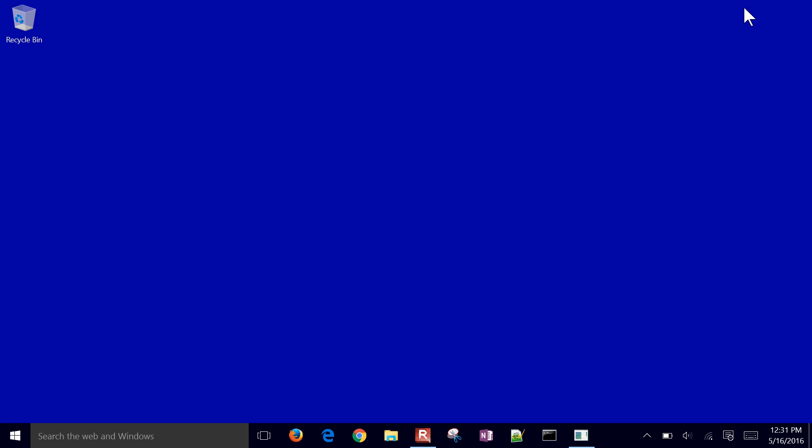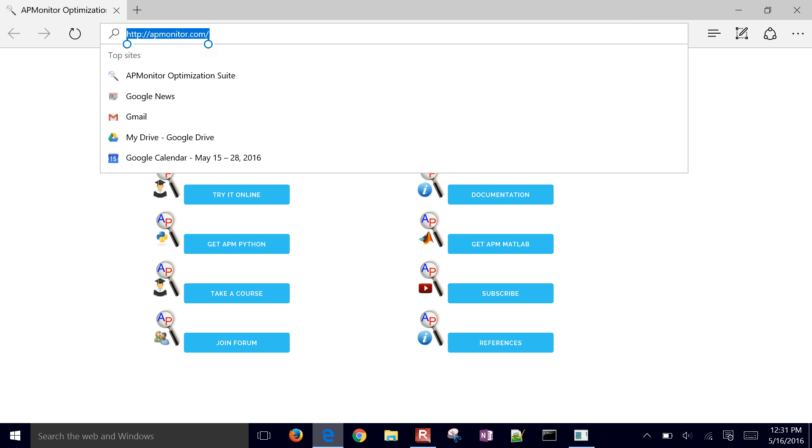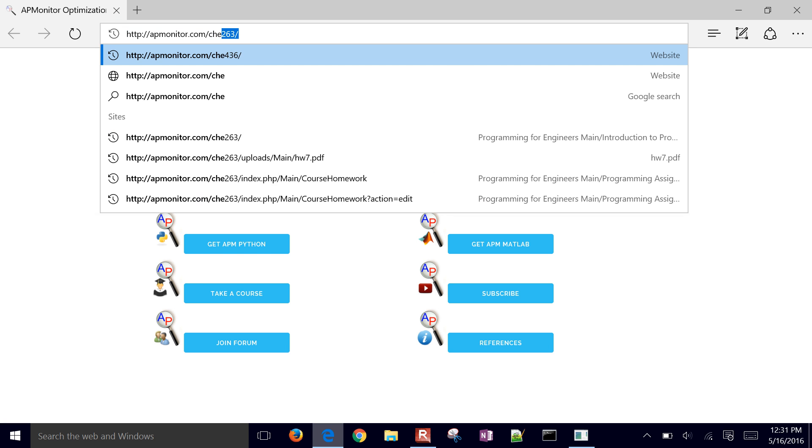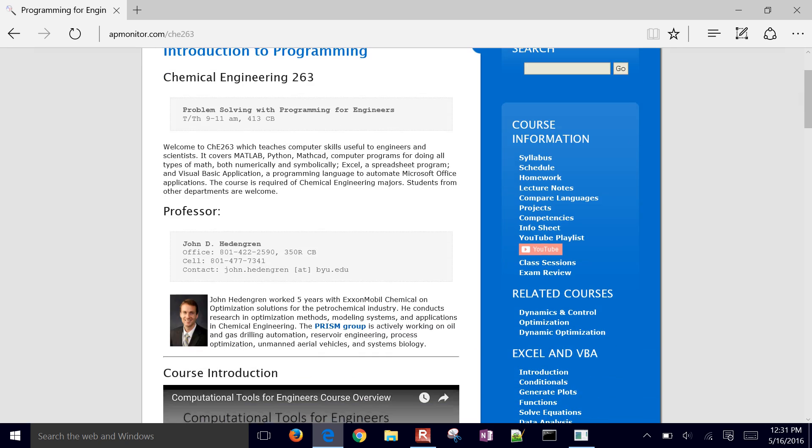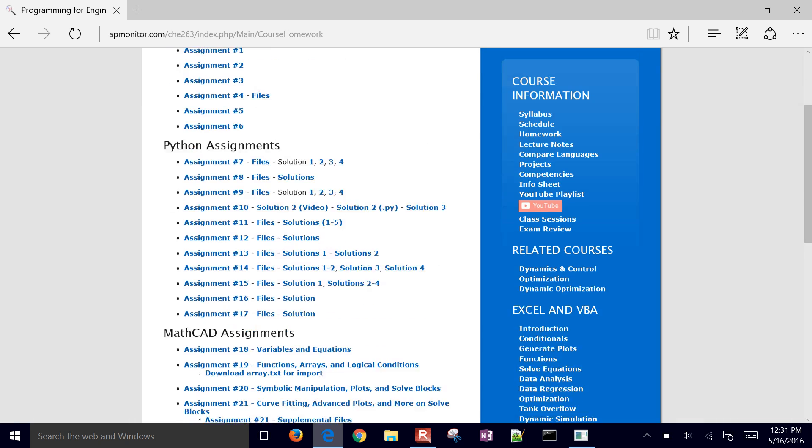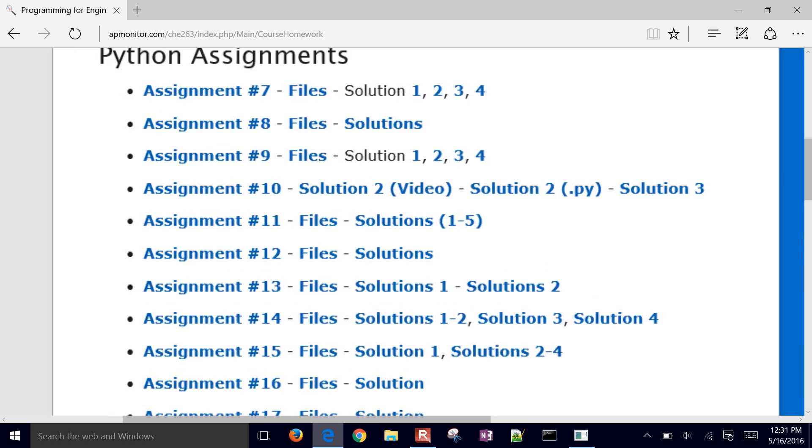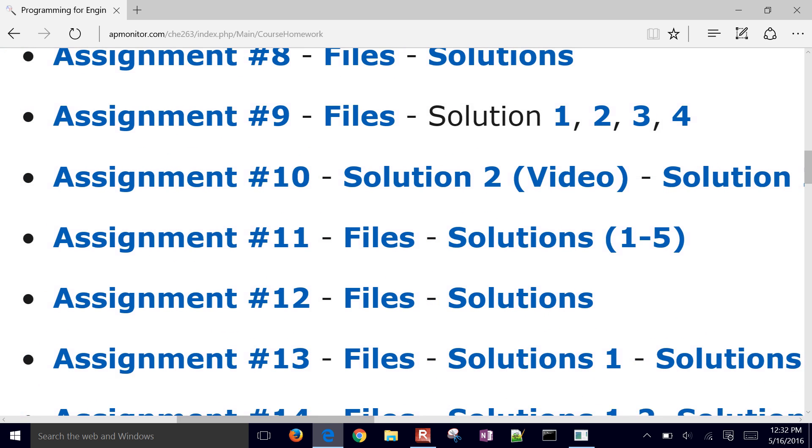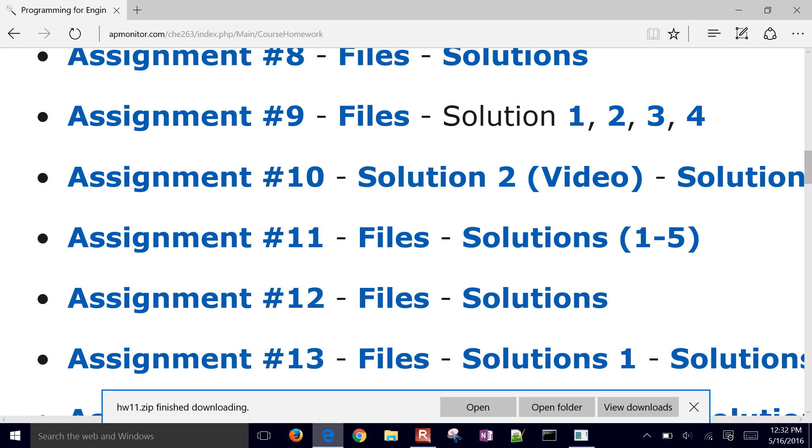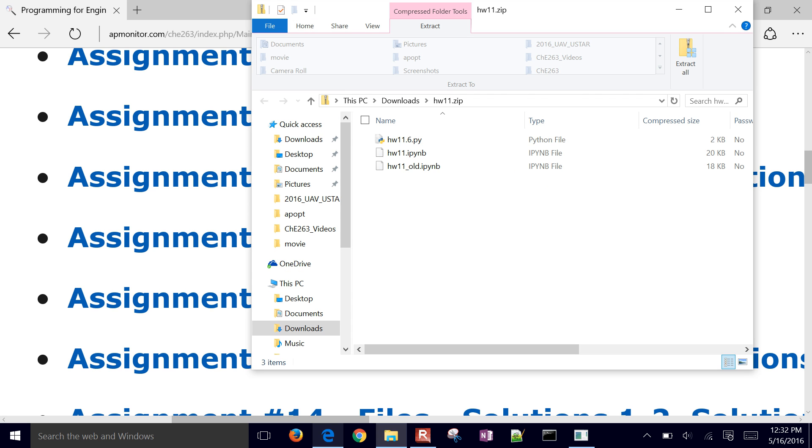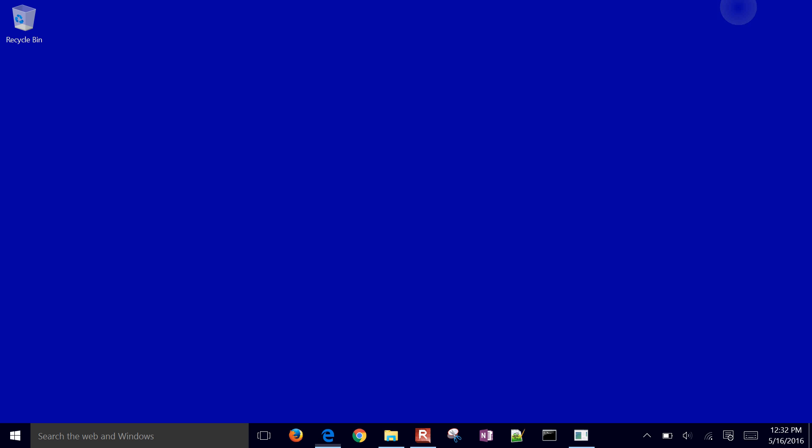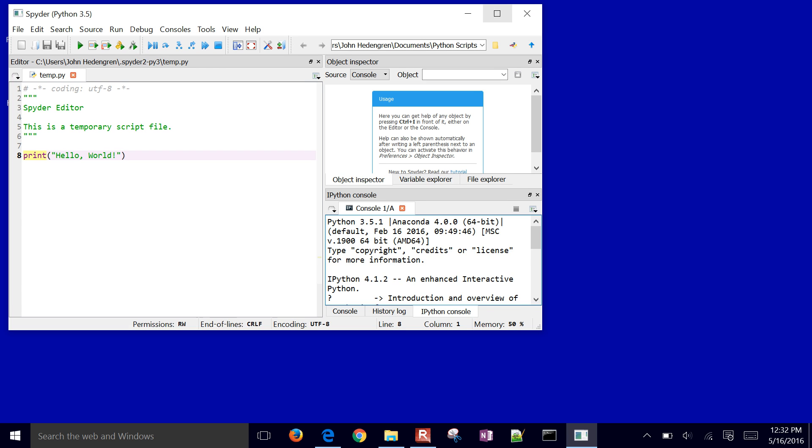To get the source code for this, come to the course website, apmonitor.com slash CHE 263. And then we're going to come down here to homework, and one of the files that you'll download as part of assignment 11 is going to be this PY file. This is going to be problem number six as part of that homework. I'm just going to go ahead and copy that out of there so I can open it up in Spyder.